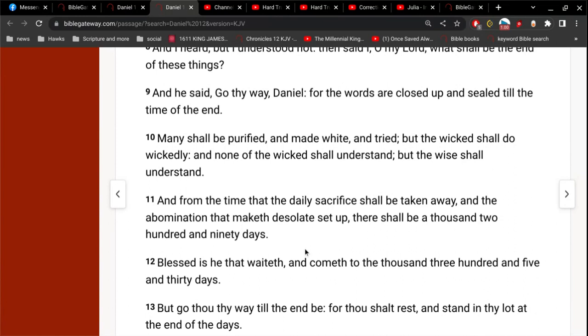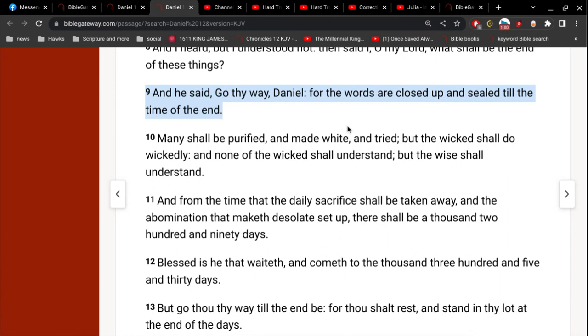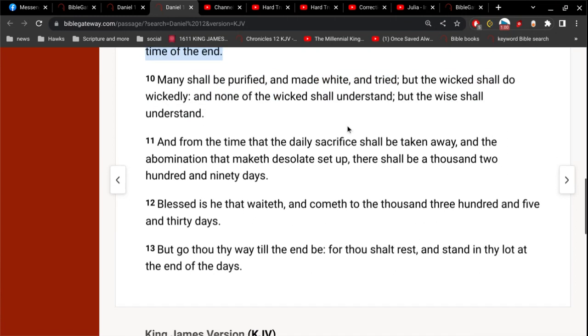This is leading up to the time of baby Jesus, to the time of the death of Jesus, and the resurrection of Jesus, and the ascension of Jesus into heaven, and his promise of his return. This is all leading up to that. And from the time that the daily sacrifice shall be taken away, and the abomination that makes desolate set up, there shall be 1,290 days. Blessed is he that waits and comes to 1335 days, which means after the end of the world. Many shall be purified and made white and tried, but the wicked shall do wickedly, and none of the wicked shall understand. But the wise shall understand.